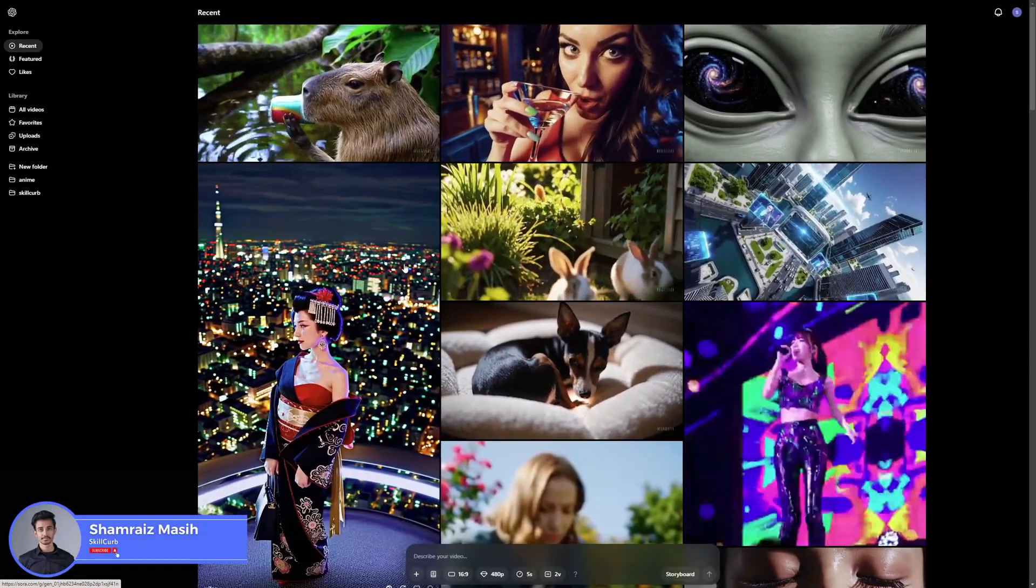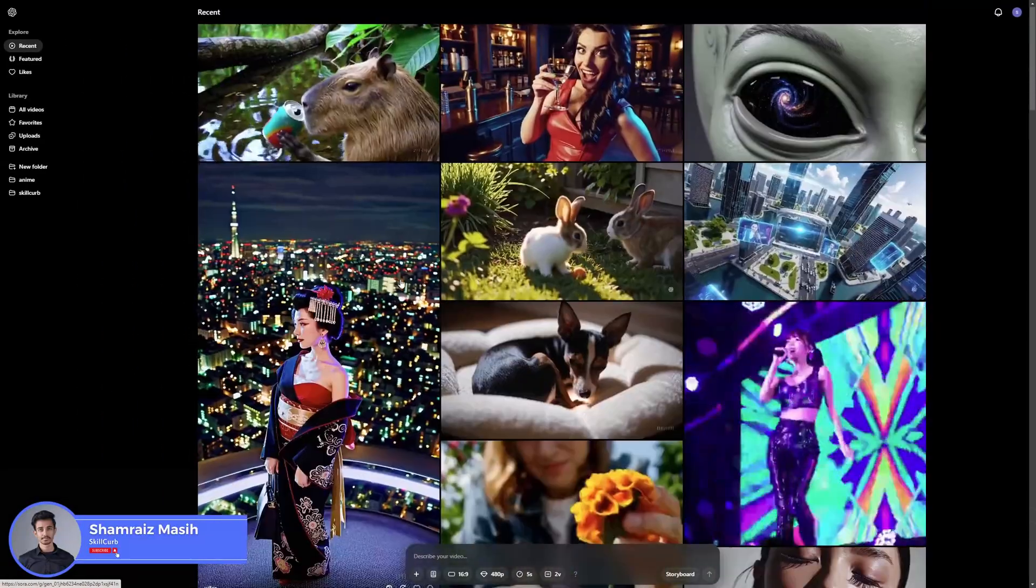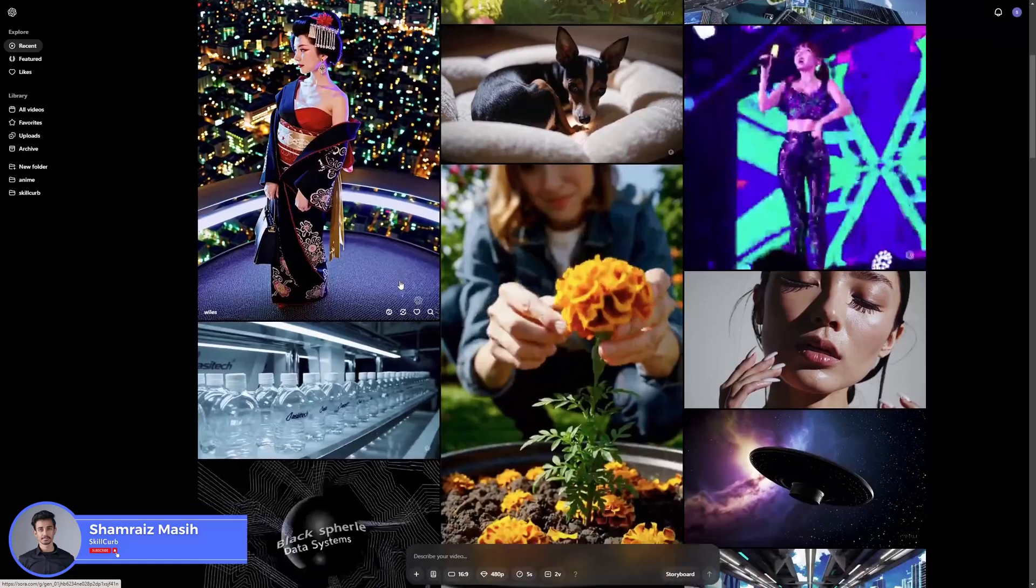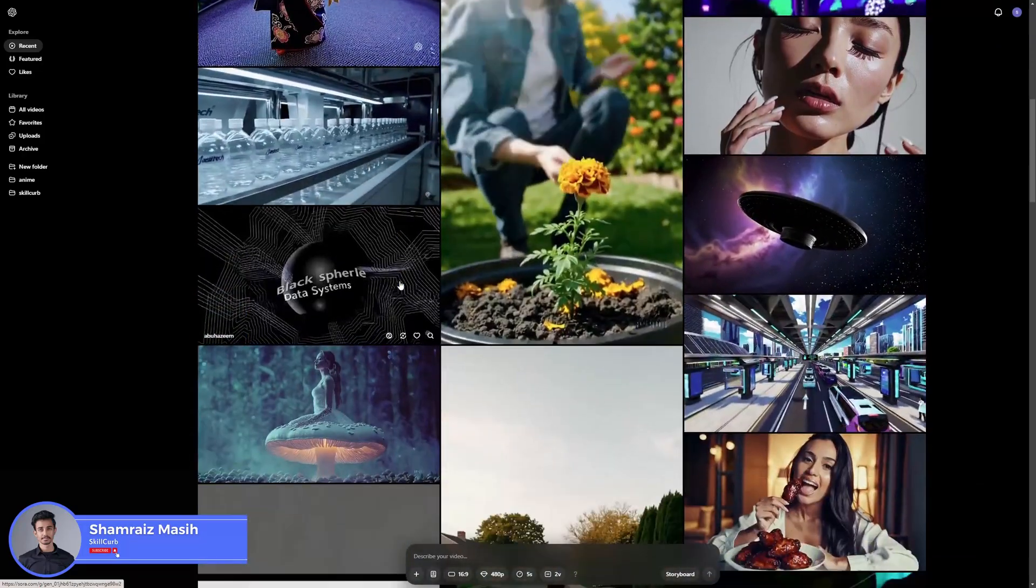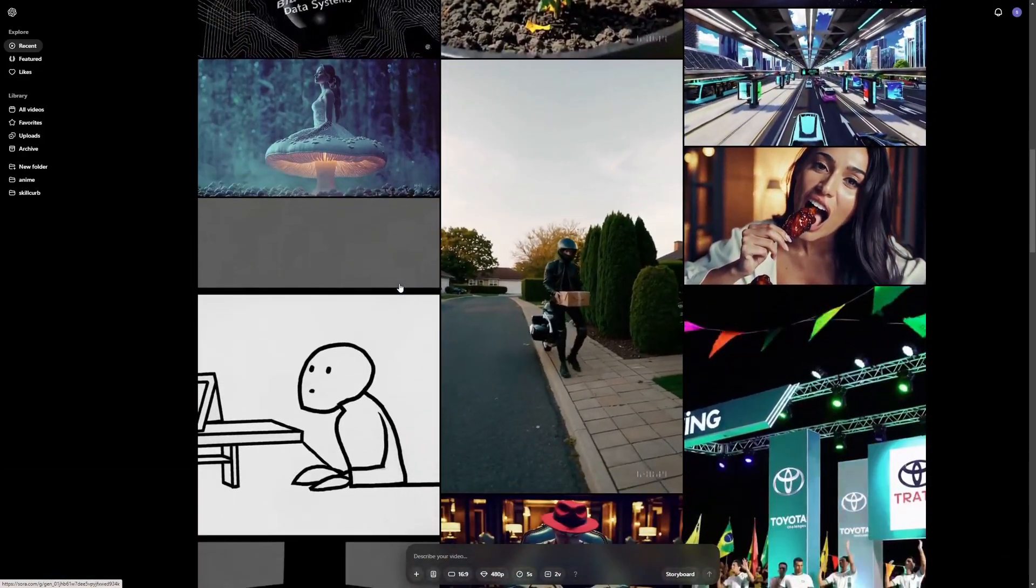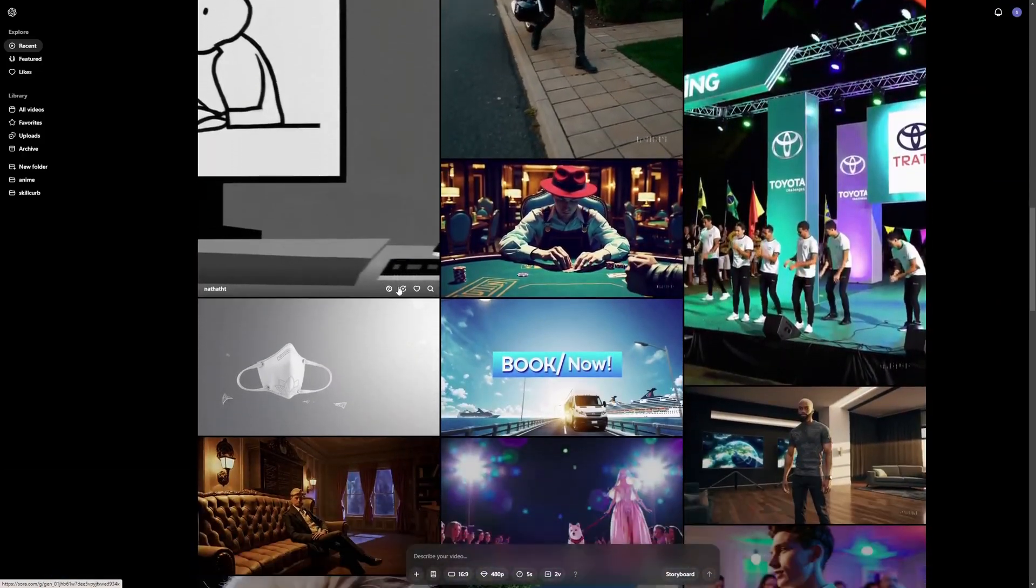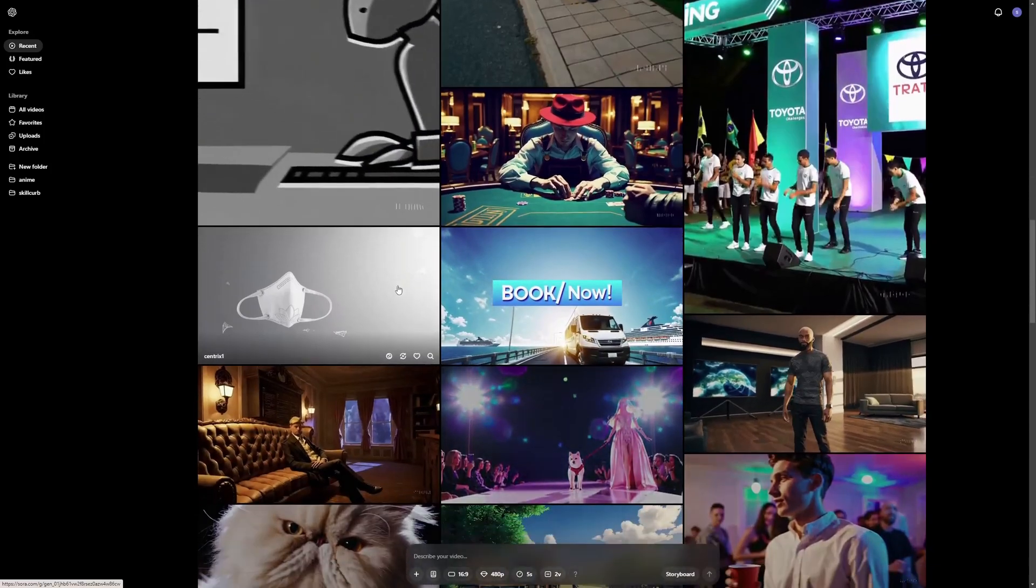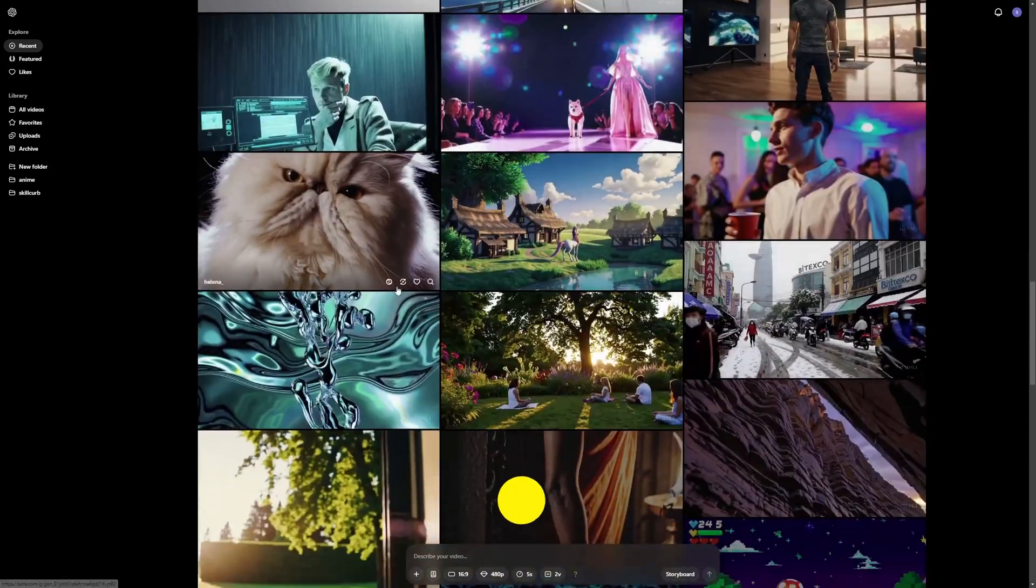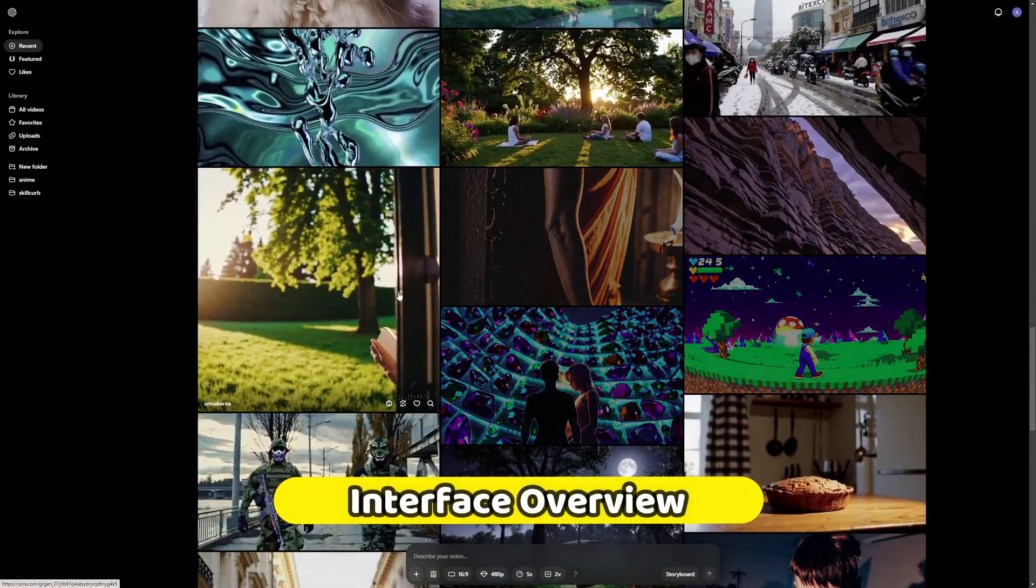Hello and welcome back to SkillCurve. This is Hosham Riz and we're finally going to test out Sora. I'm going to explain each and every detail about this. This is going to be more like a masterclass. So let's dive right into it and start with the interface.